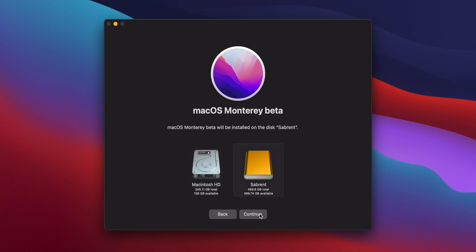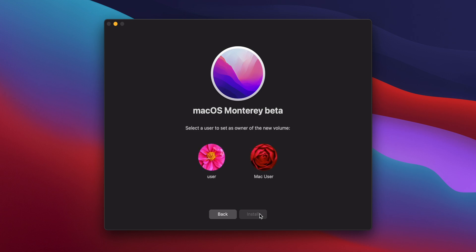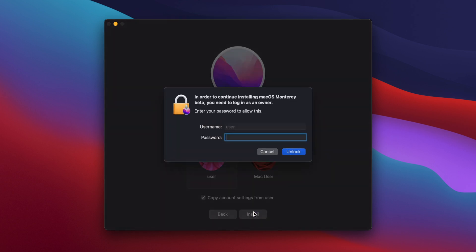Click on Continue, and you'll be asked which user should be the owner of the new volume. Select your macOS username, and then click Install, and you'll be asked to enter your password.